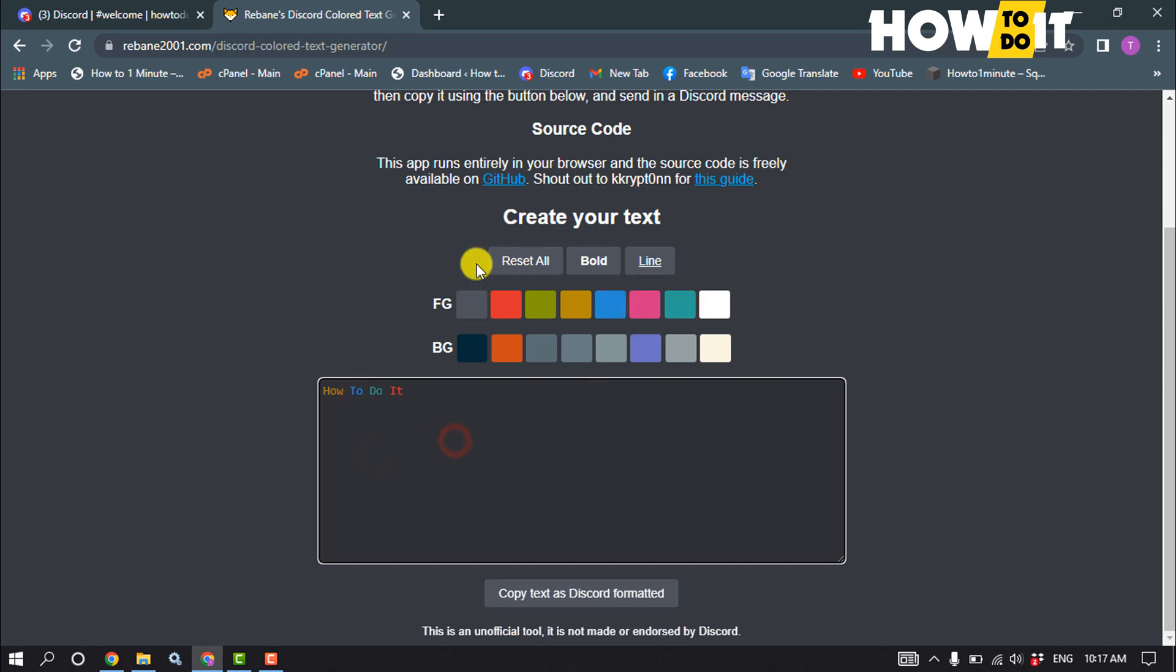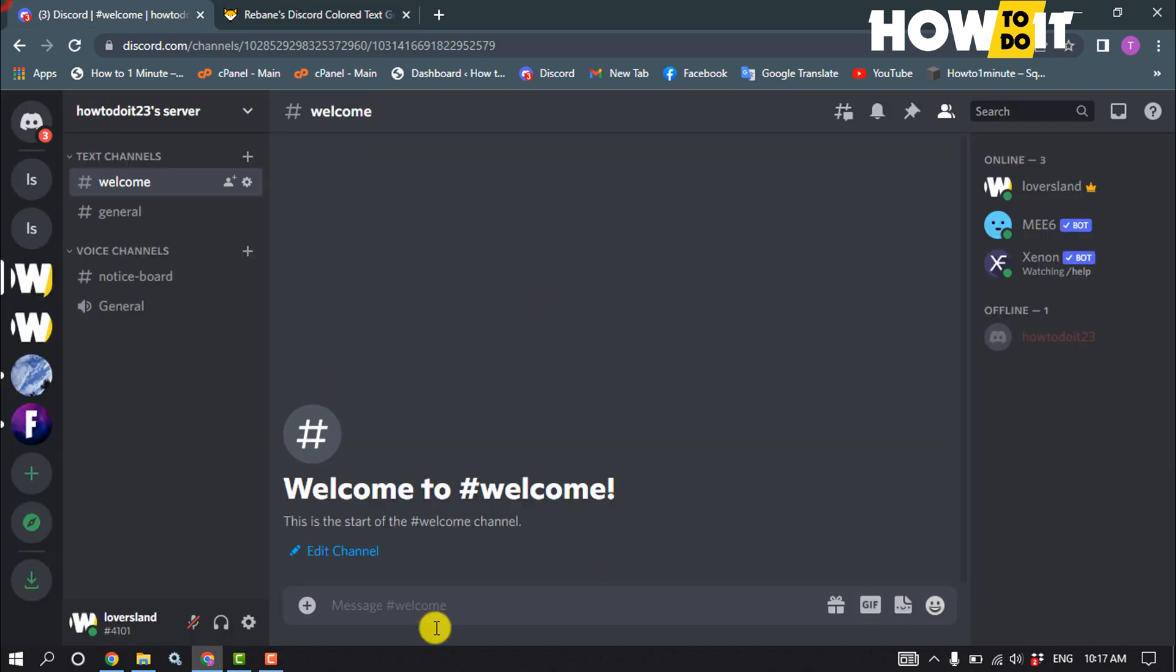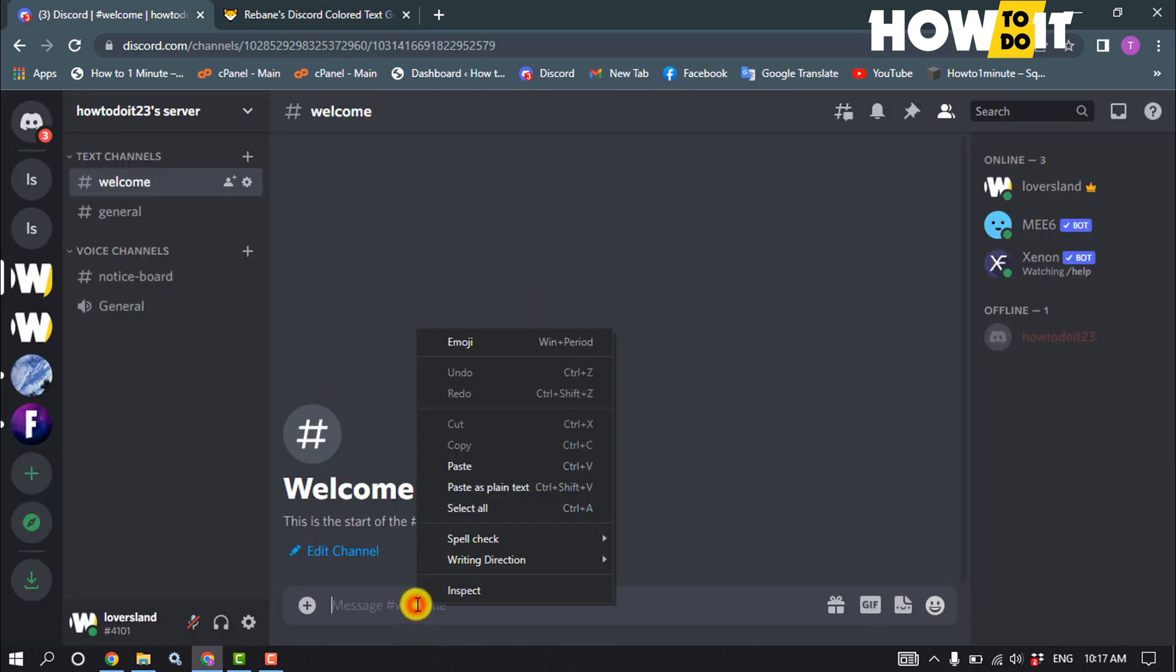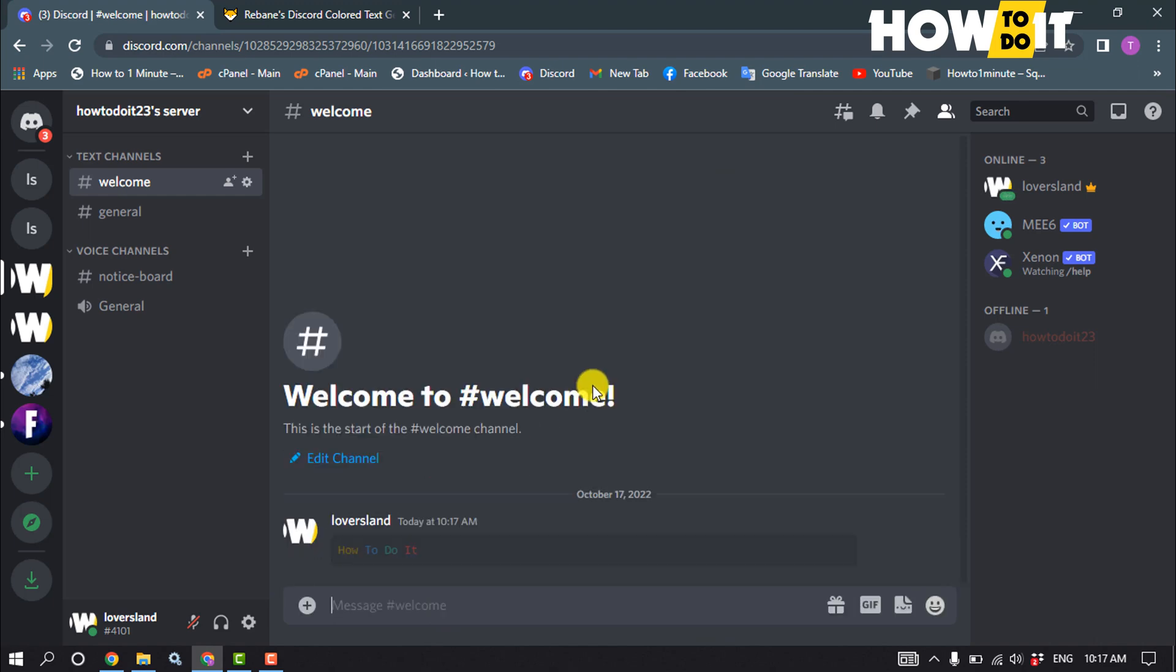Now all you have to do is just click on copy text as Discord formatted. Now go to your Discord and simply paste the text here and hit enter. That's how you can change text color in Discord.